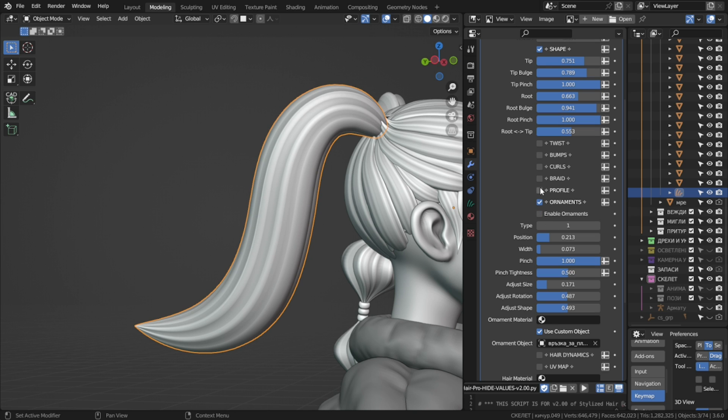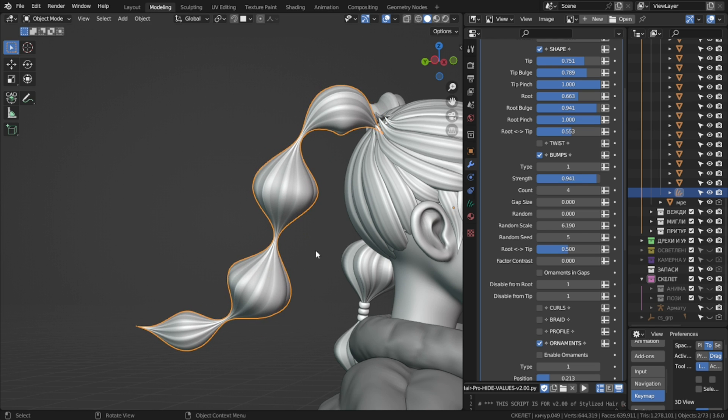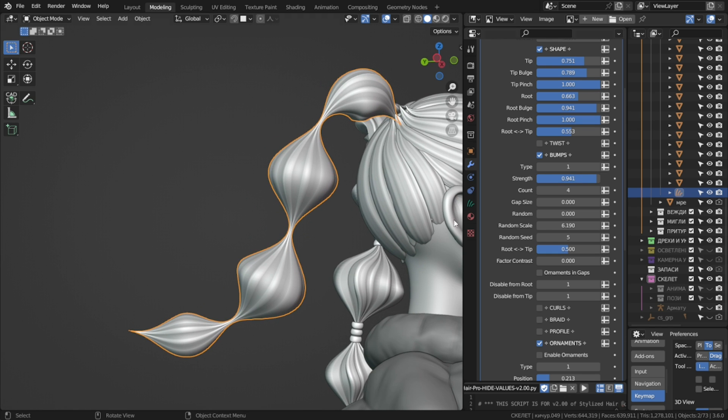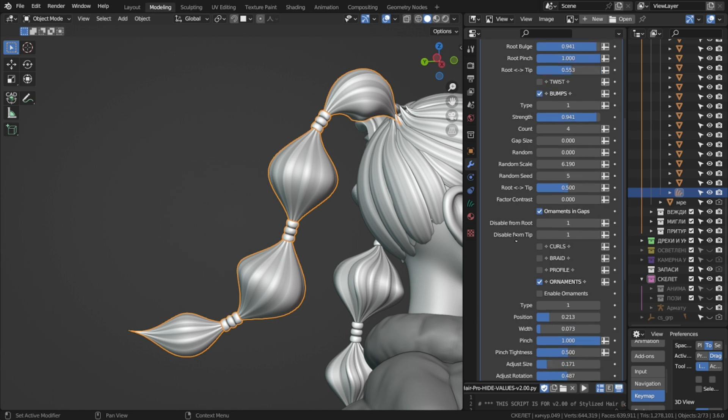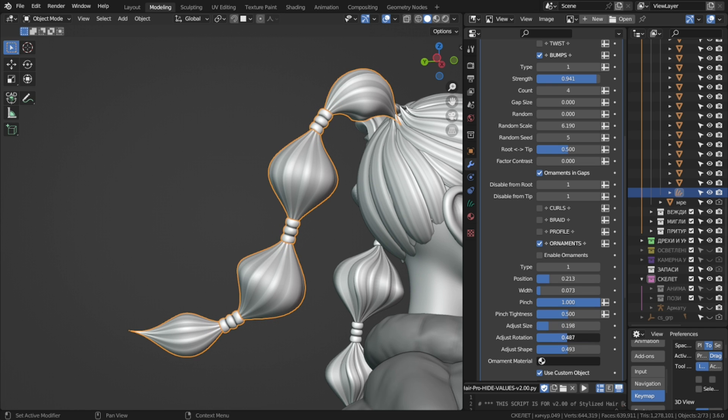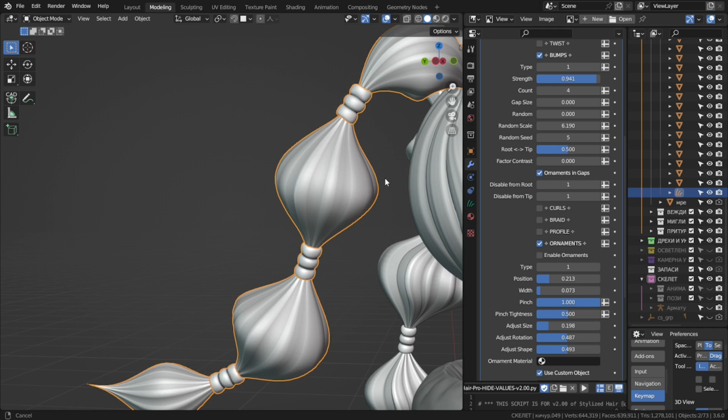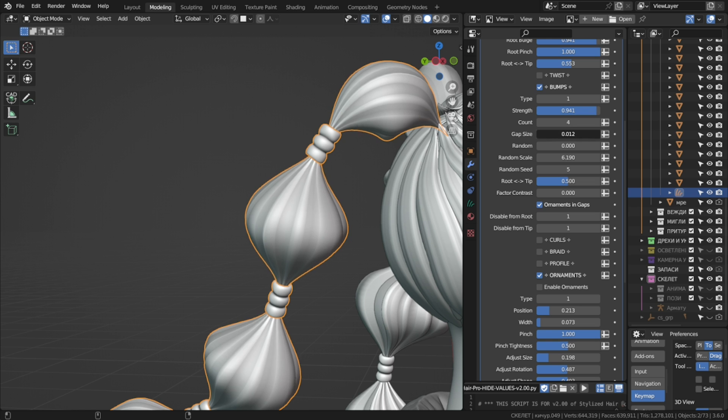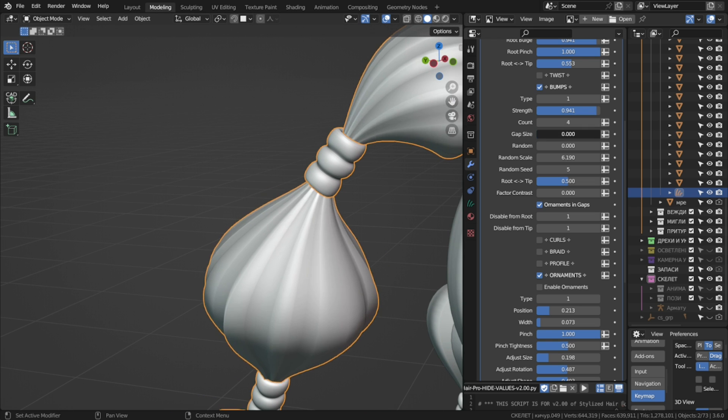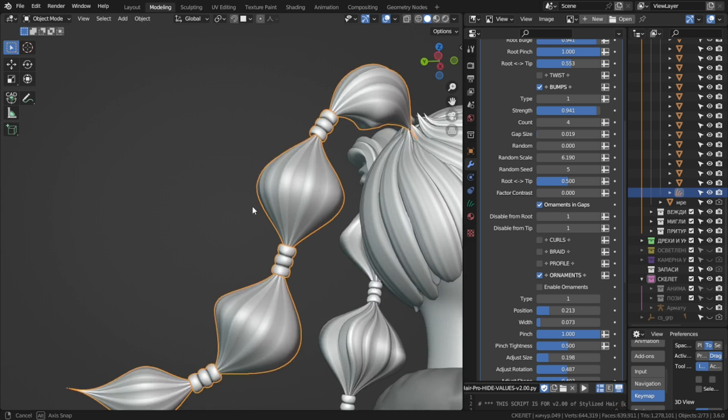And this is the ornament object that we can instance on our hair bumps. If I disable this, go back to the bumps section, let's make some. Then check on ornaments in gaps, and here we go. Then we can adjust it from the scale and rotate settings, as well as the gap size from here. And you can change it to any object you want.